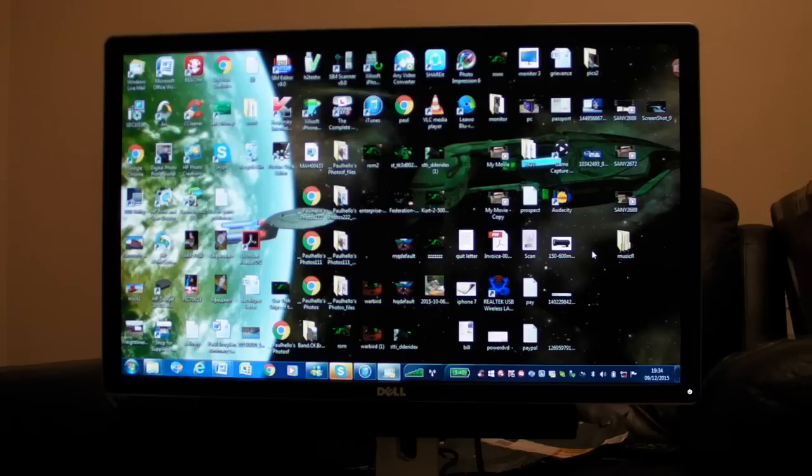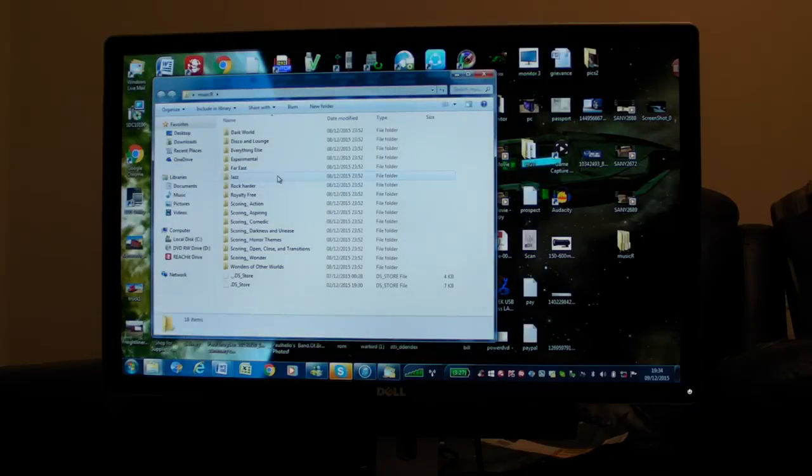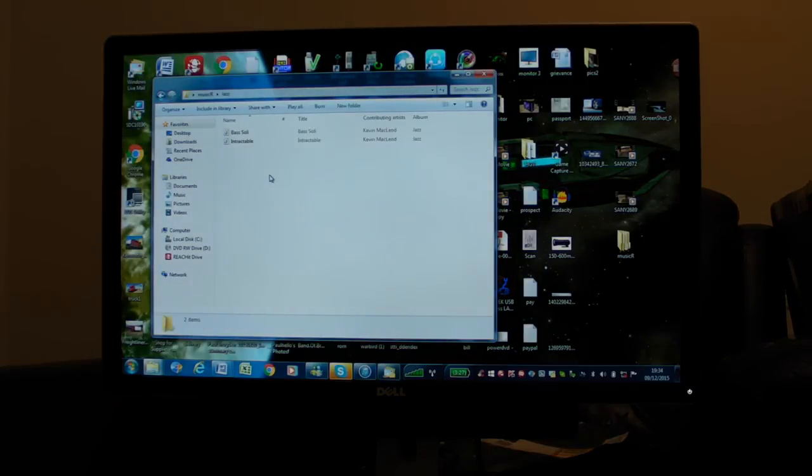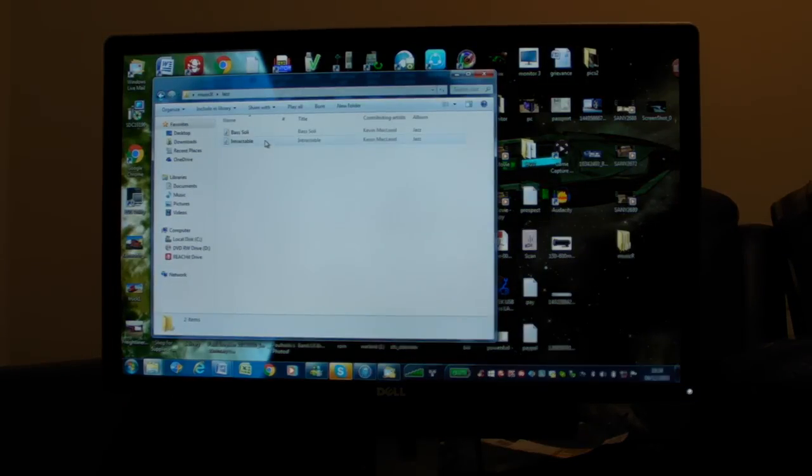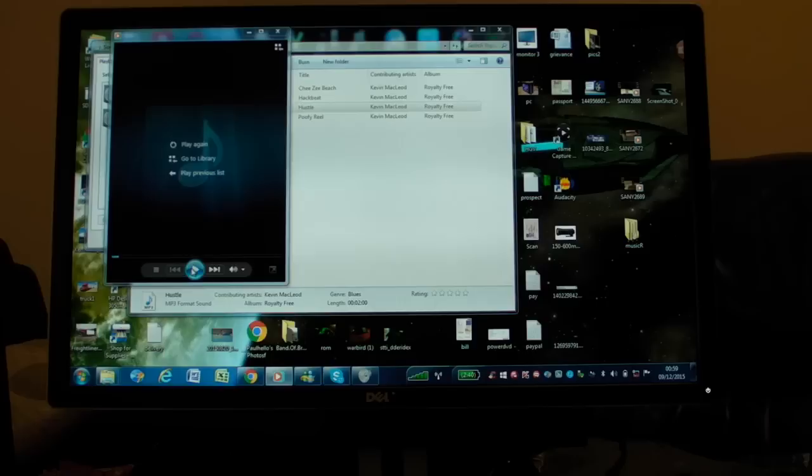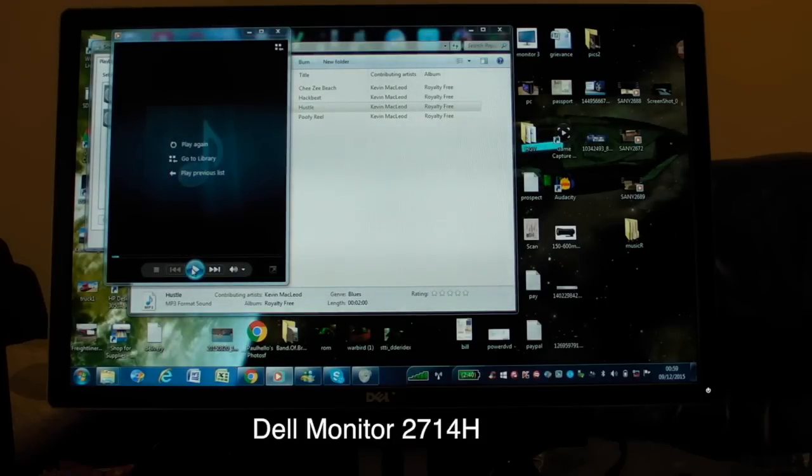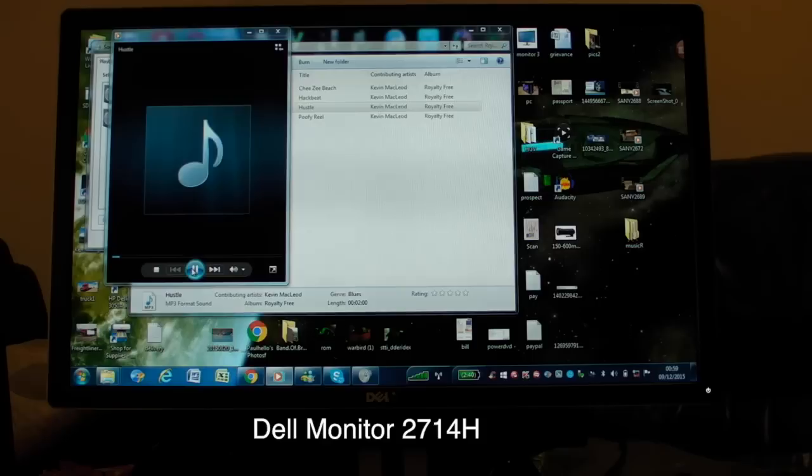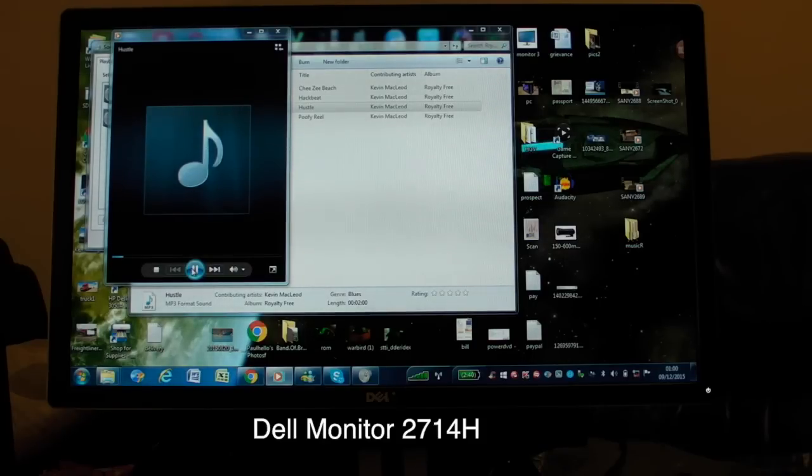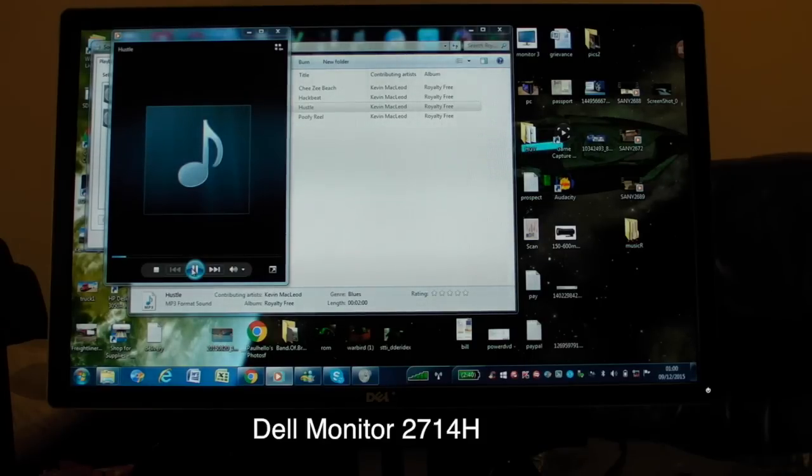Hello. I'm just going to show you some examples of video and music just to give you an idea of what the soundbar sounds like. Right, the speaker's been connected. I'll just play the music again for you so you can get an idea of what the soundbar sounds like.